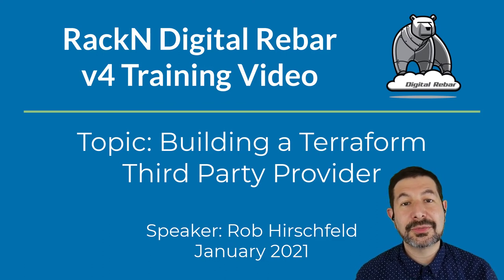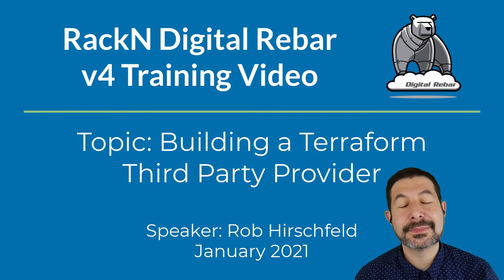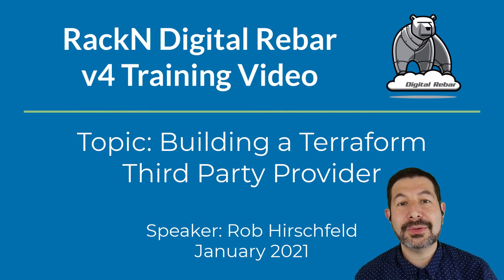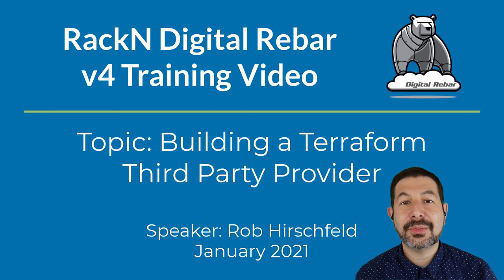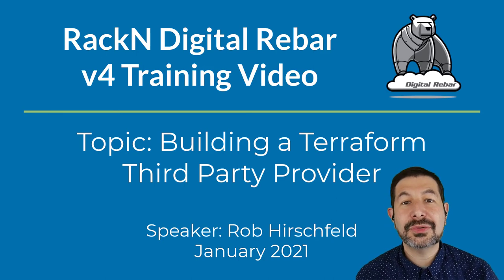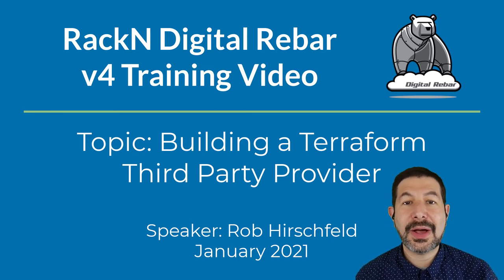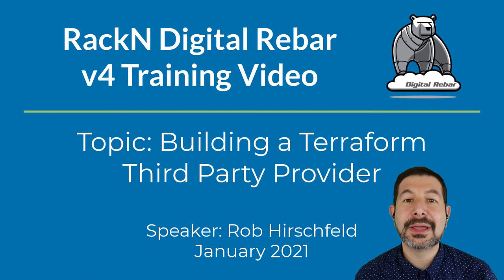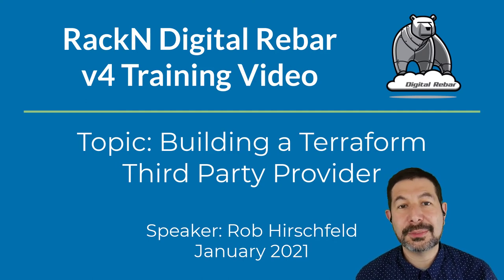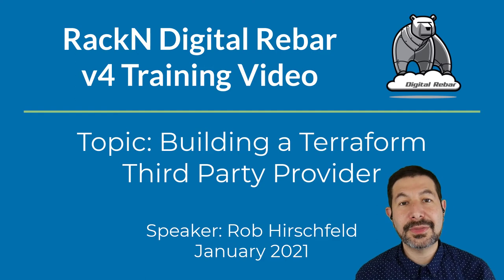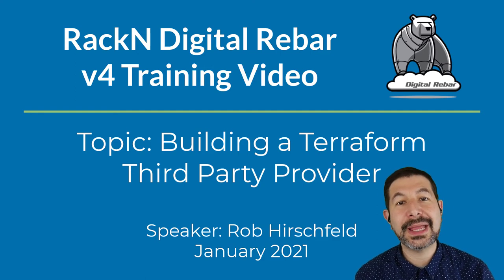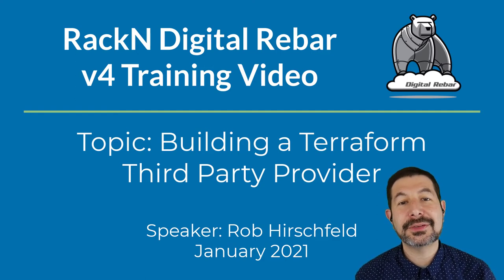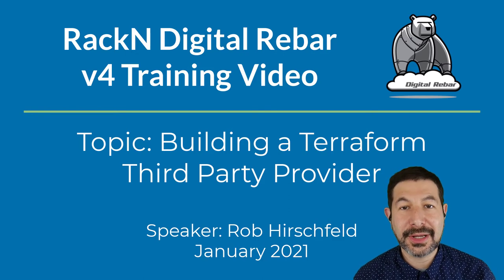Related to the digital rebar Terraform provider, we had to be able to build a Terraform provider in a way that other people could get it. This was enabled in version 0.13 and later in Terraform, which allows you to create third party providers. This video is about how to create a third party provider. It is not specifically digital rebar content.